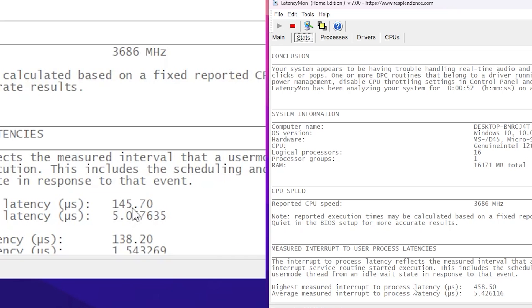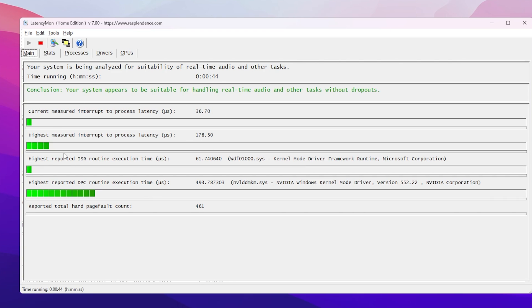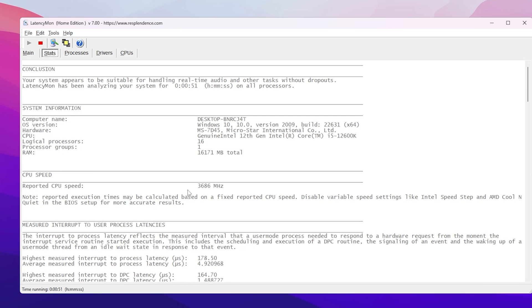Check the latency results now. Before applying the settings it was around 350, but now it is just 178 — meaning we are getting very low latency out of our system. You can also check the real-time stats to compare before and after. That's it for this video — please drop a like, subscribe to the channel, and see you in the next video.